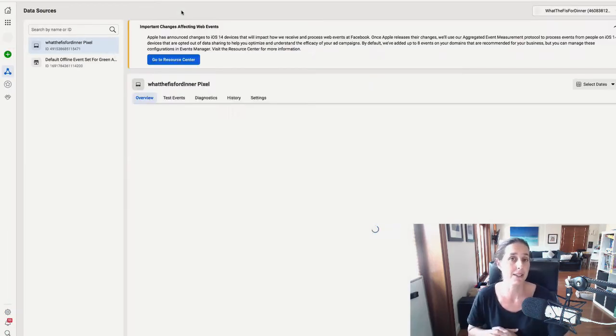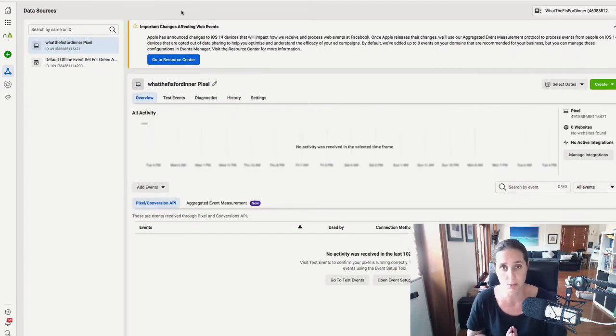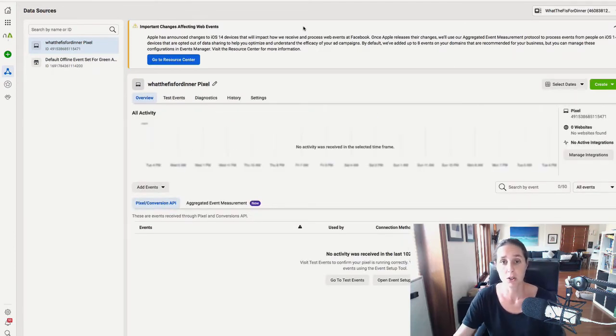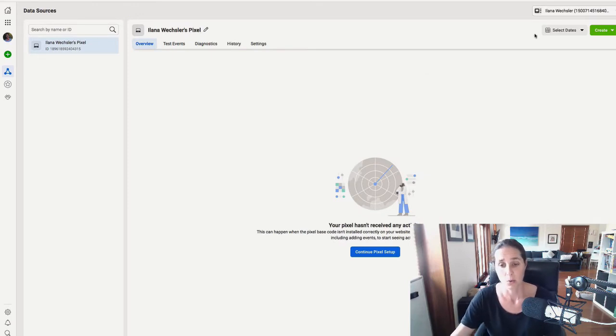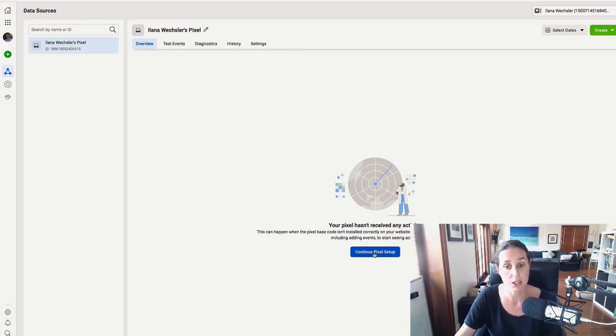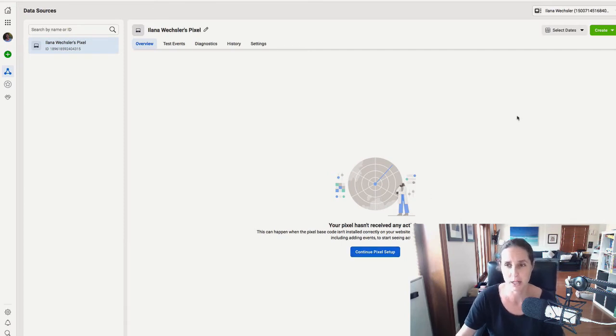Now, if you have never set up your Facebook pixel before, what you're going to see is a screen like this where you got to follow the prompts to continue pixel setup, which is pretty self-explanatory.